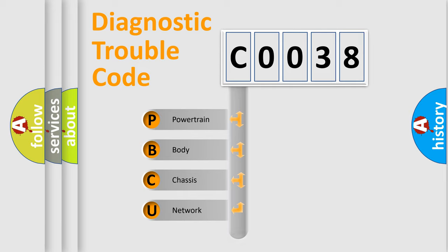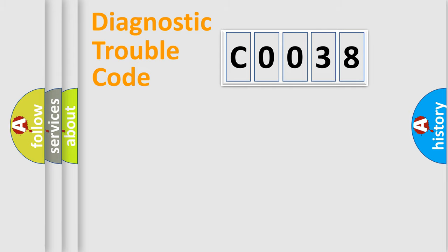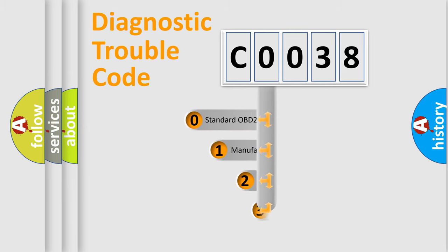Powertrain, Body, Chassis, Network. This distribution is defined in the first character code.